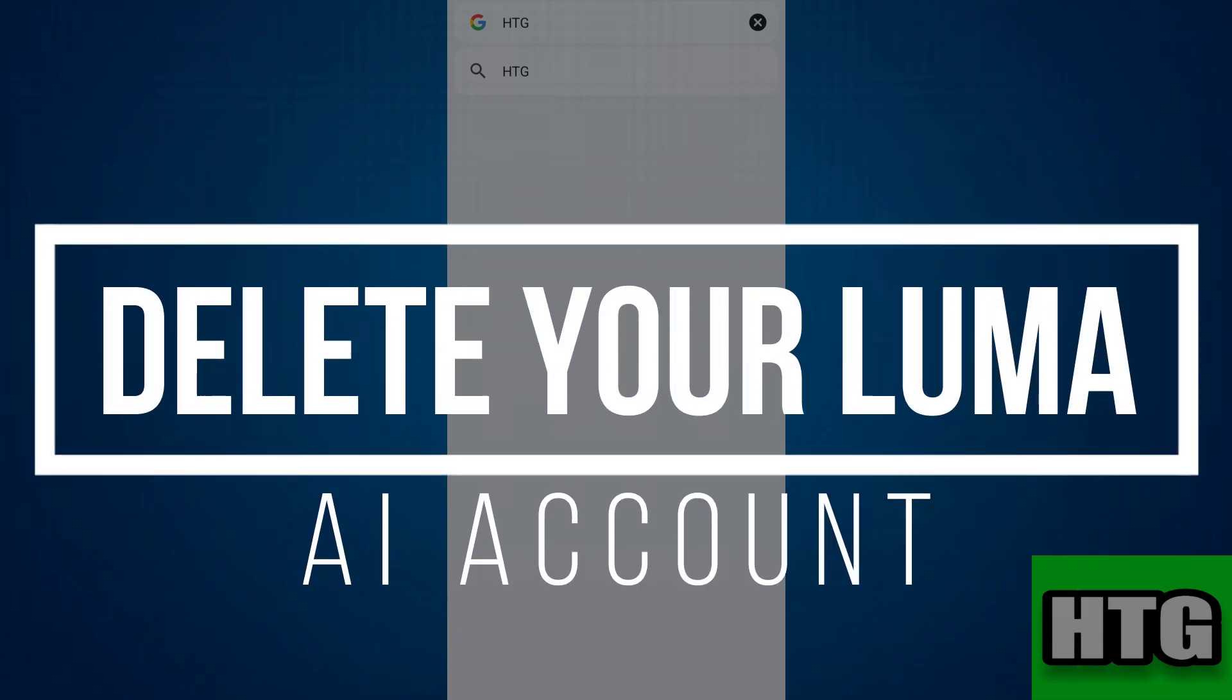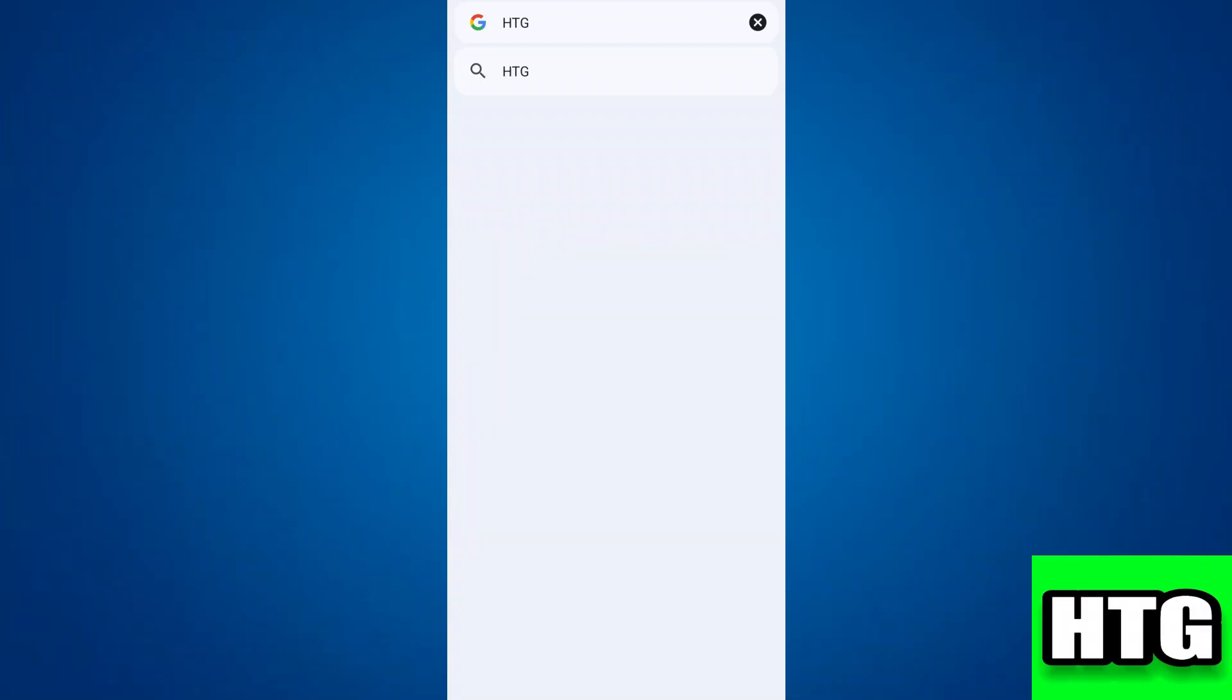How to delete your Luma AI account. Hey guys, in this video I am going to show you how you can delete your Luma AI account. Make sure to watch this video till the end and let's get started.